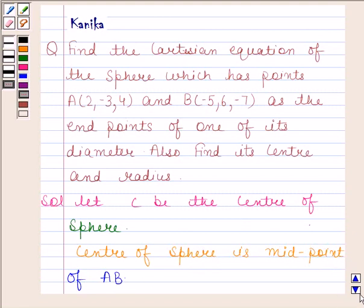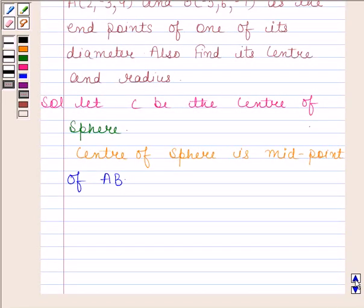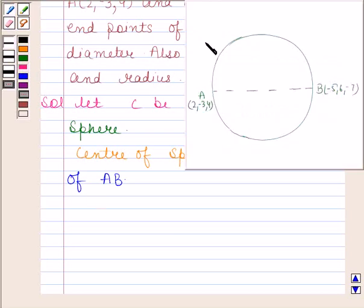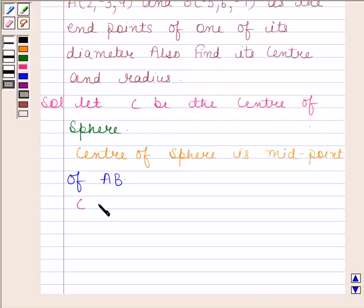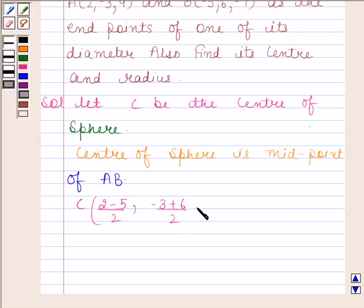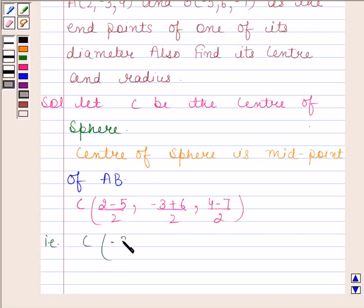We can easily find the midpoint of AB by using the midpoint formula. So coordinates of C will be (2 + (-5))/2, (-3 + 6)/2, (4 + (-7))/2. That gives coordinates of C as (-3/2, 3/2, -3/2).